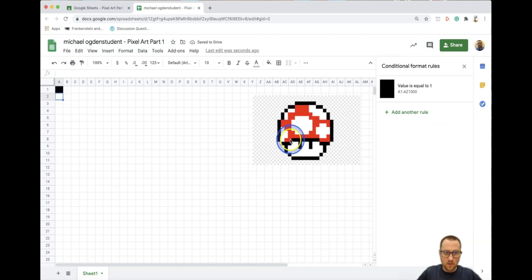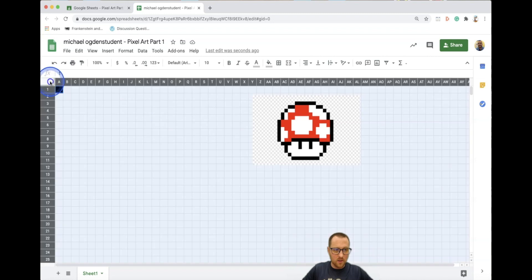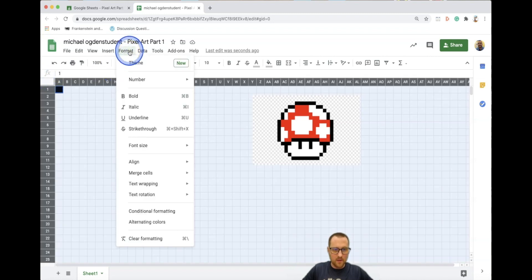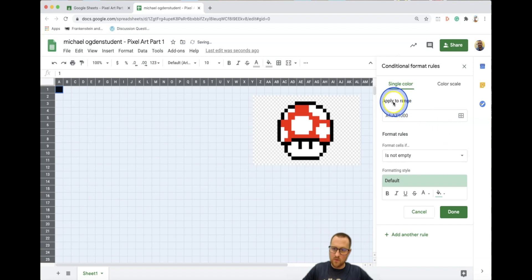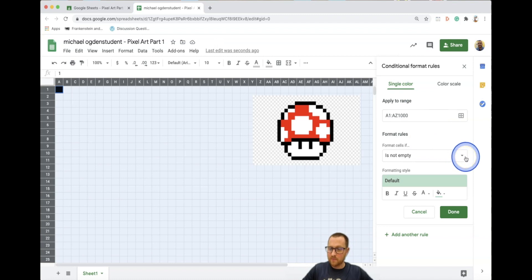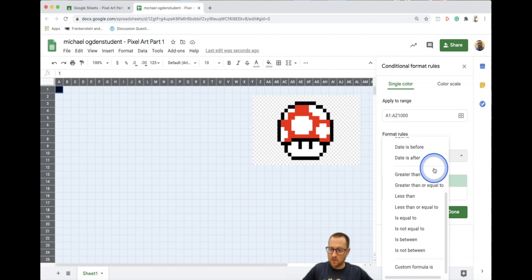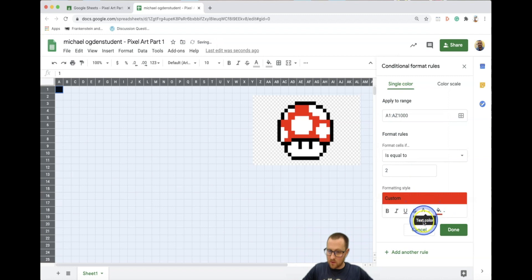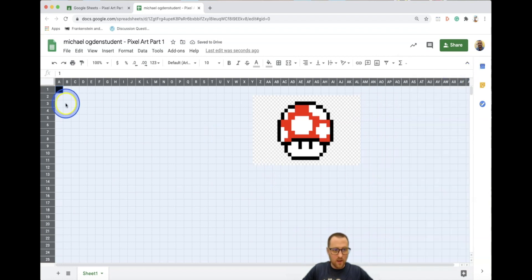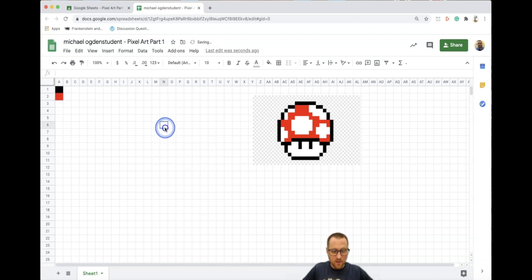Now we have number one set up. We need to get the other colors conditionally formatted. I need to add red next. Select everything again, go to Format, Conditional Formatting, and click 'Add another rule.' Scroll down to 'Is equal to' and enter the number two. Fill the color as red and the text color as red as well, then click Done. Press two and hit Enter — it's red.